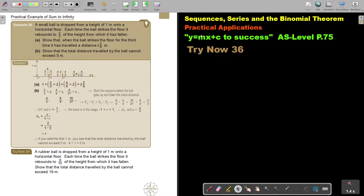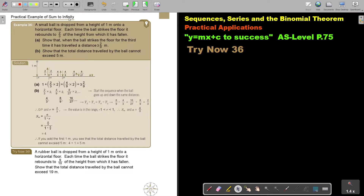In this video we are going to continue with practical applications. You will find this on page 75 in the Namibia AS level mathematics textbook. Let's look at a practical example for sum to infinity.